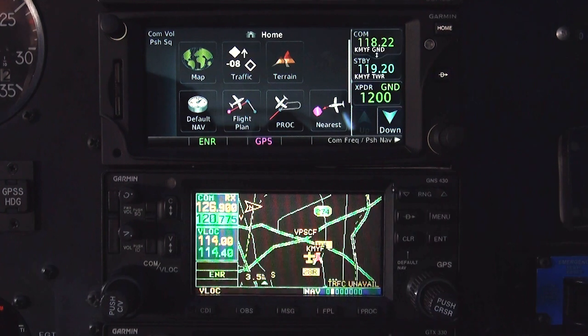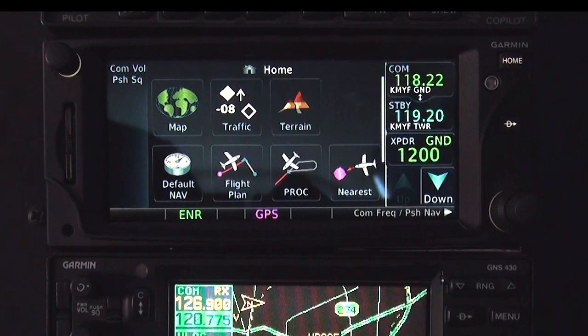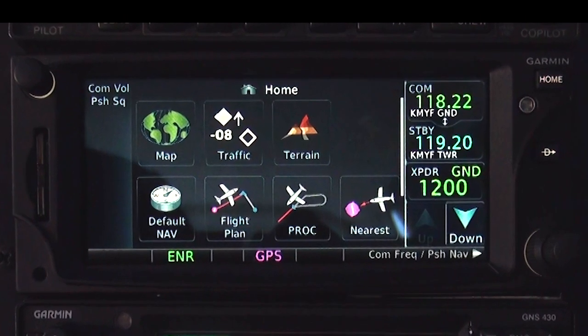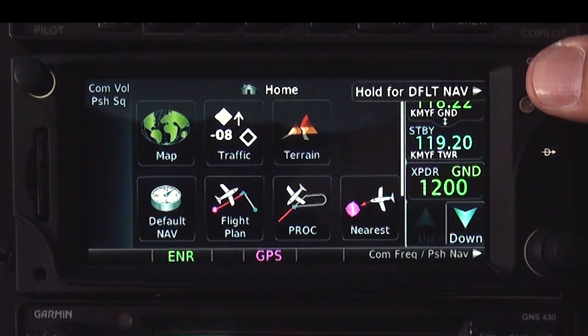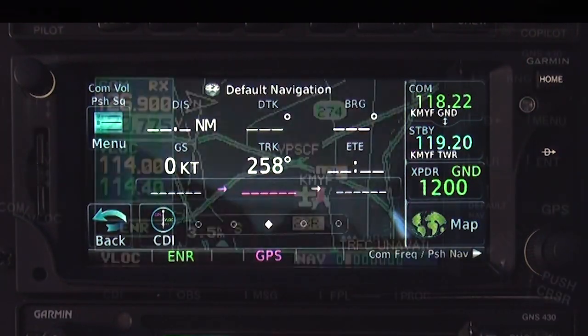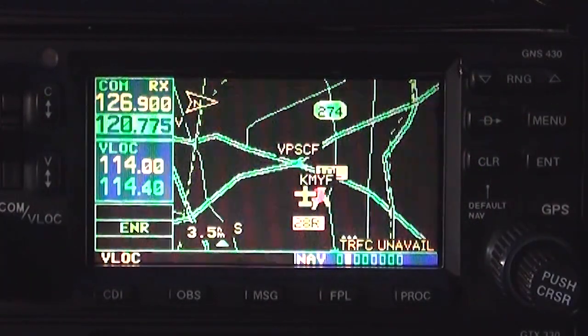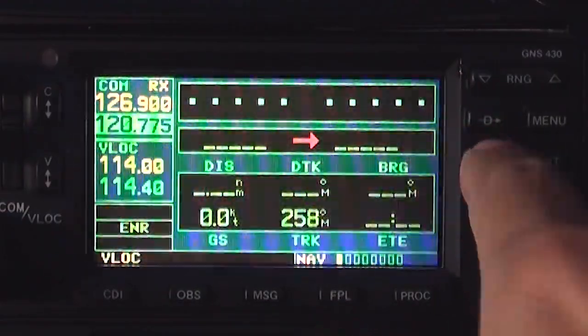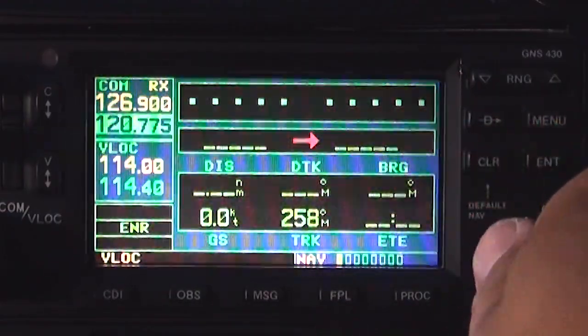There are some important differences between the GTN 650/750 and the older GNS 430/530 — here are some you'll want to know about. These differences are the same on the 650 and 750, so we'll only demonstrate them on the 650. To go to the default nav screen from any other screen, press and hold the Home key. To perform this function on the 430/530, press and hold the Clear key. You can also twist the big and small right-hand knobs all the way to the left.